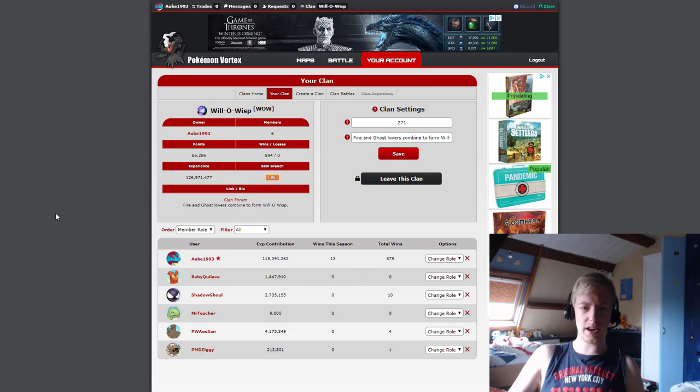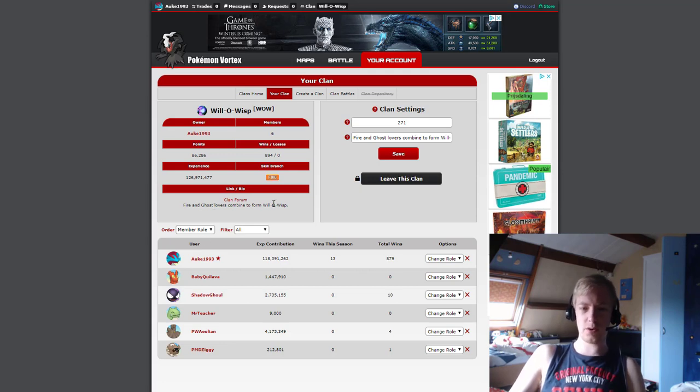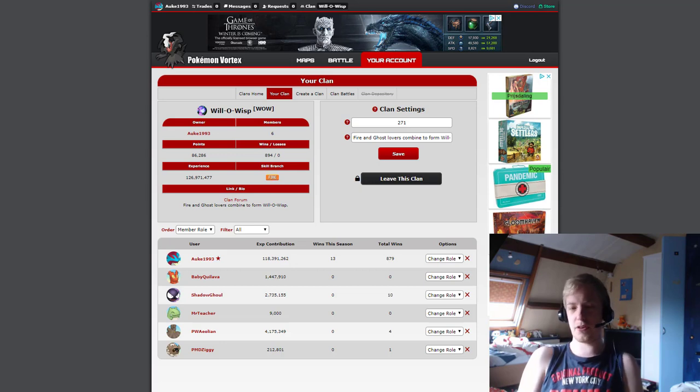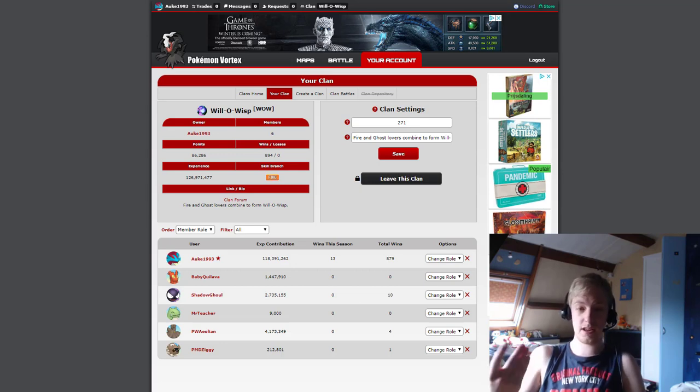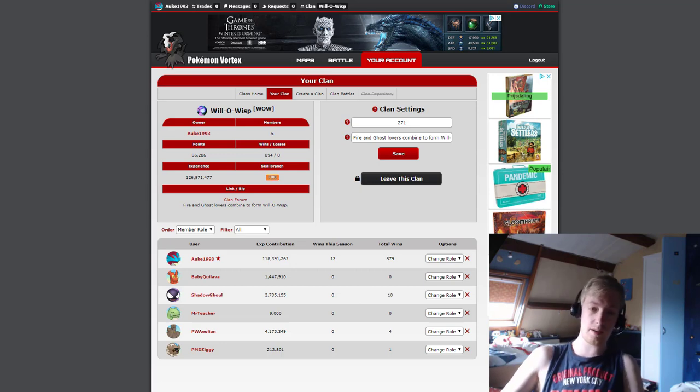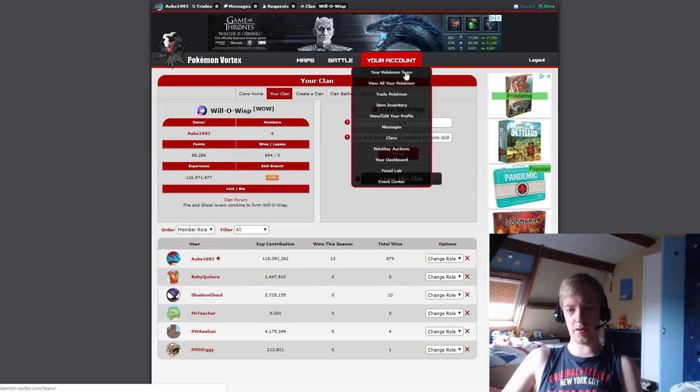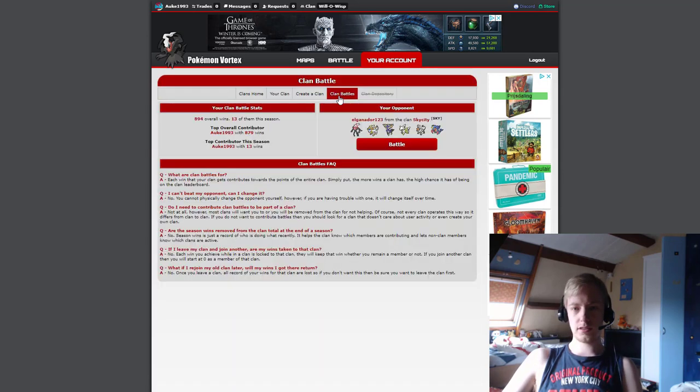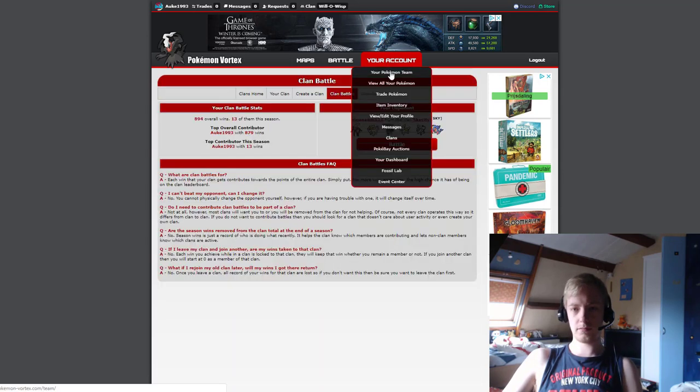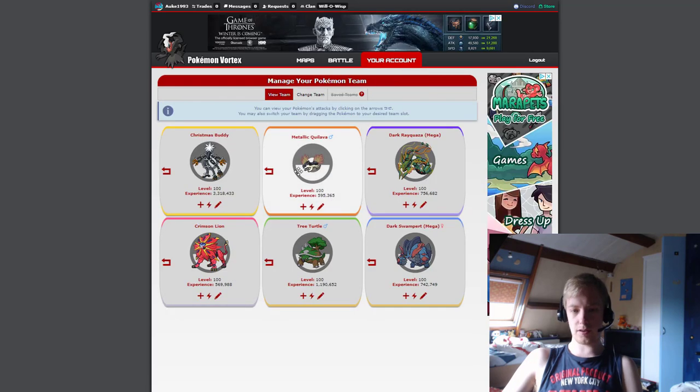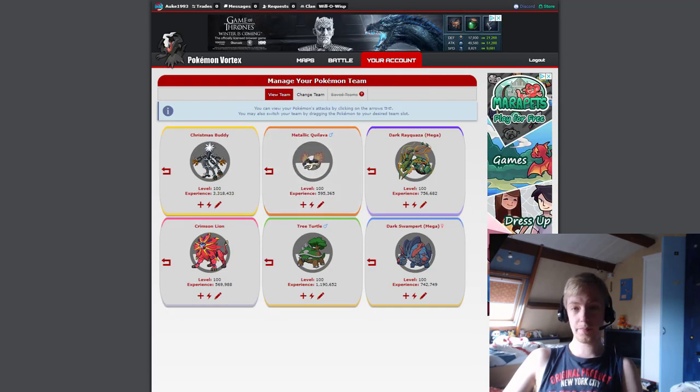Now I do say here, fire and ghost lovers combine to form Will-O-Wisp, Will-O-Wisp being the name of the clan. You don't need to have fire or ghost as a favorite type, you don't need to only use those types. I use other types, I don't even think I use a ghost type, I have a fire type in my team.